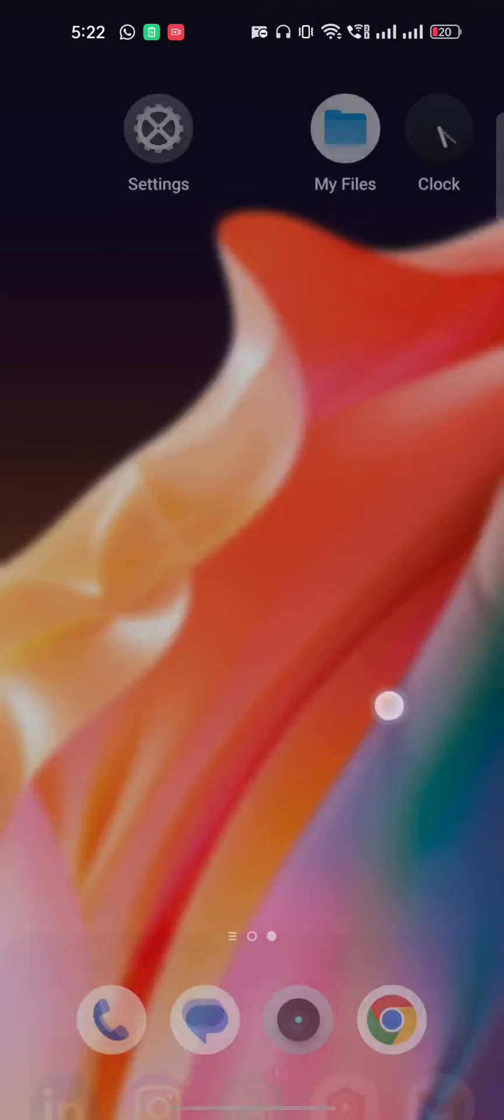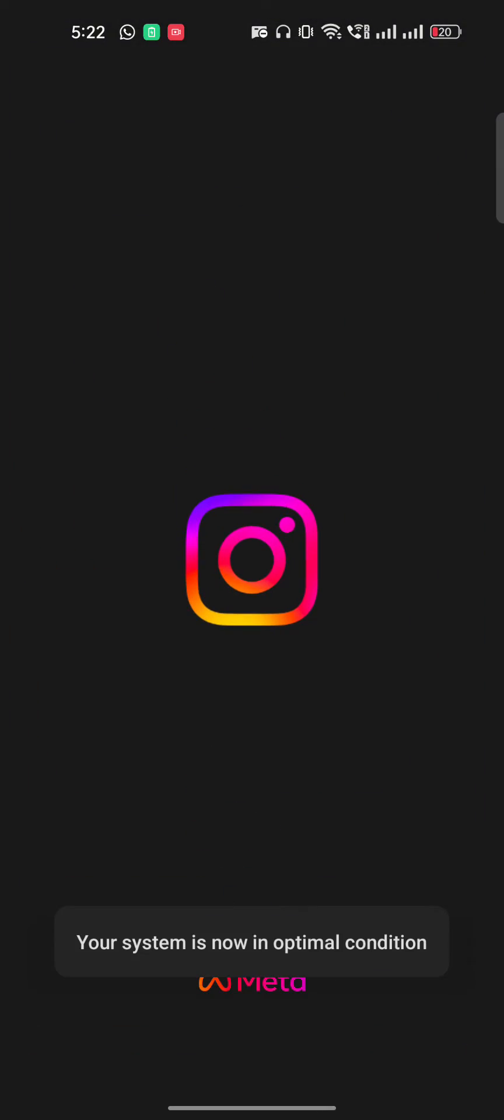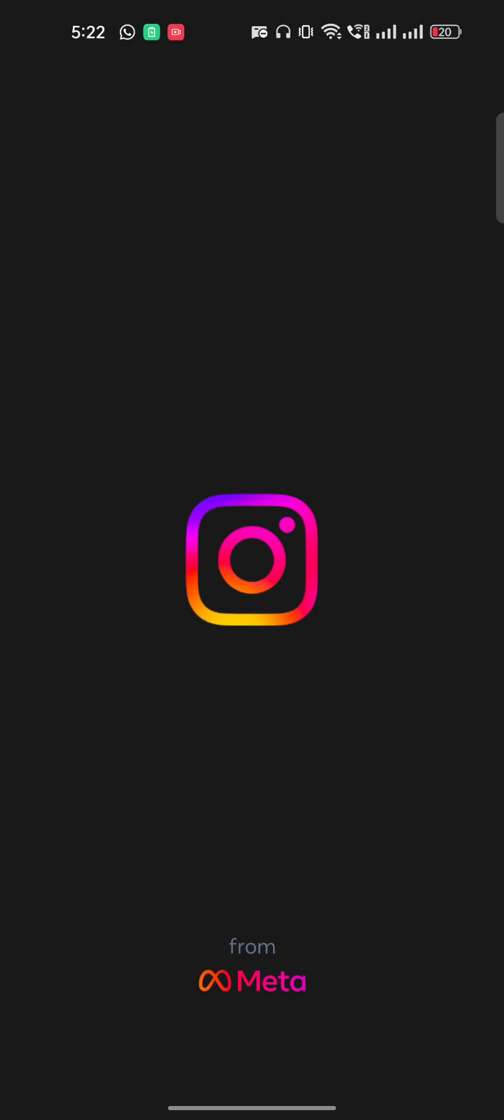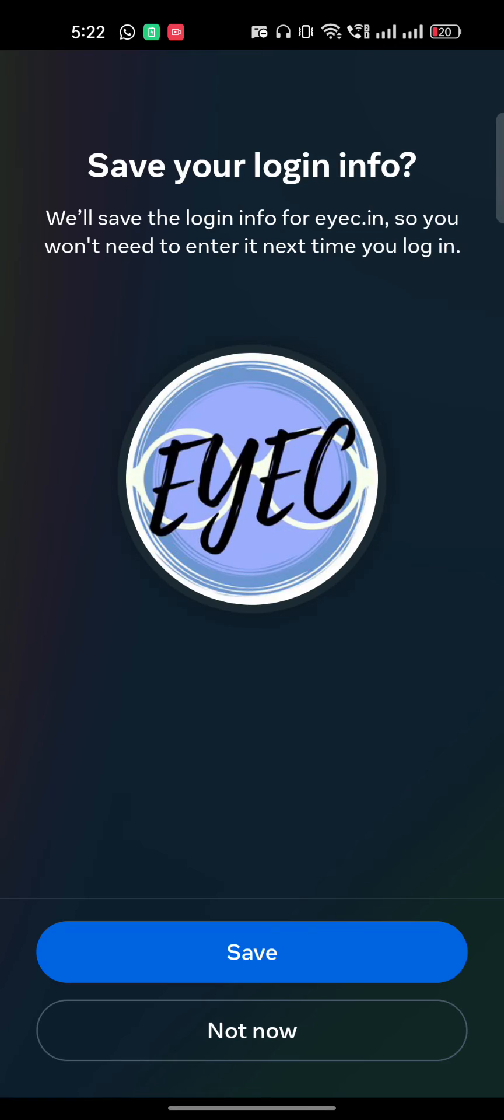Now open Instagram. For the starting period, it will take three to five seconds, and then log in with your username or password, whichever way you prefer.